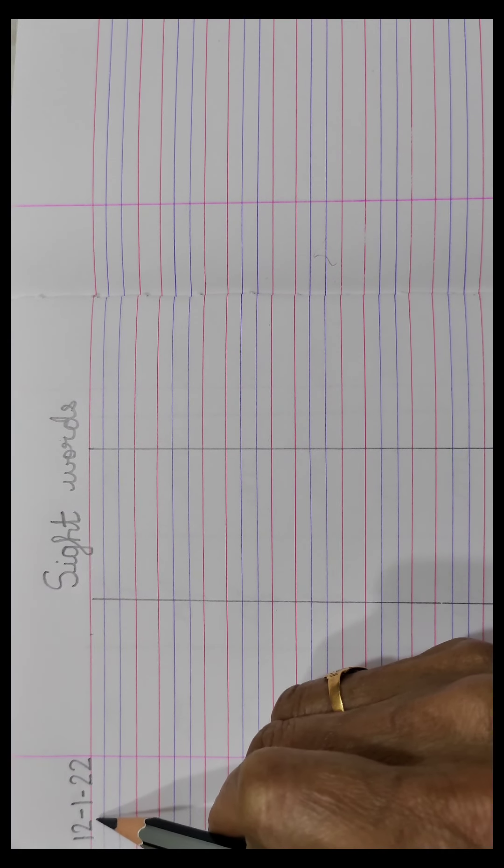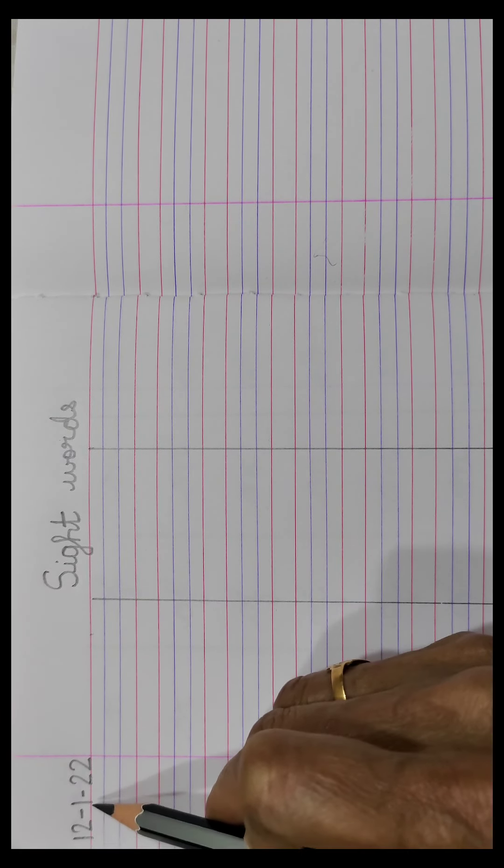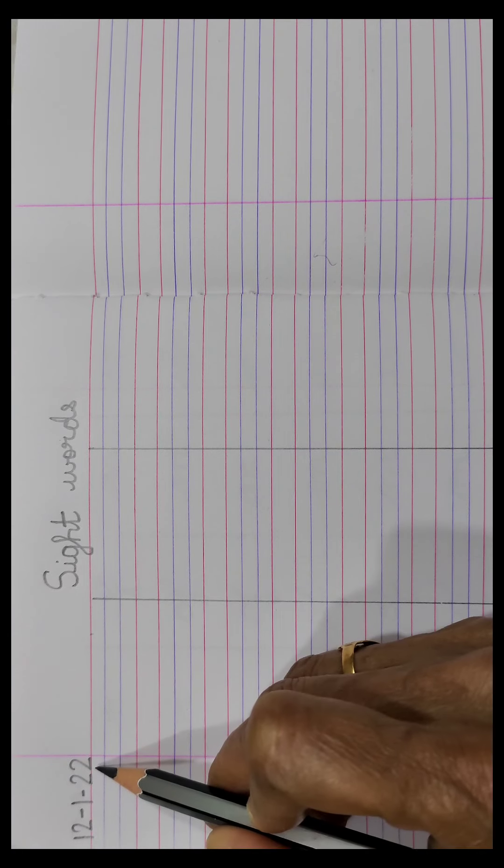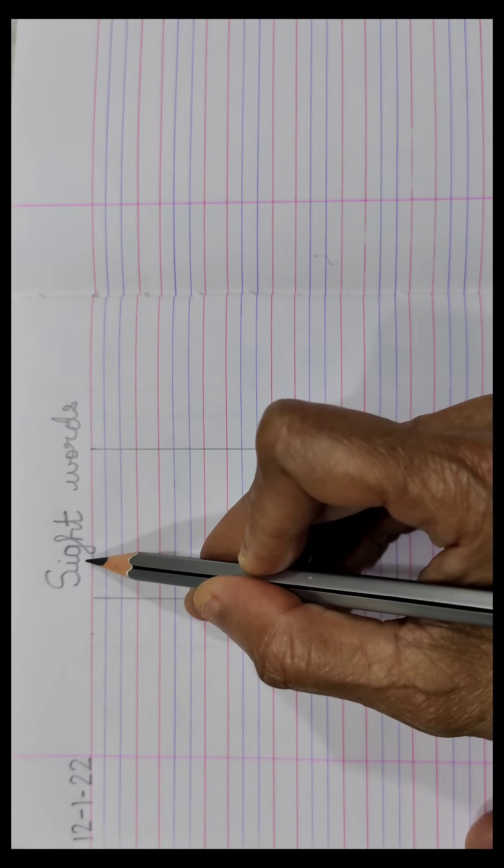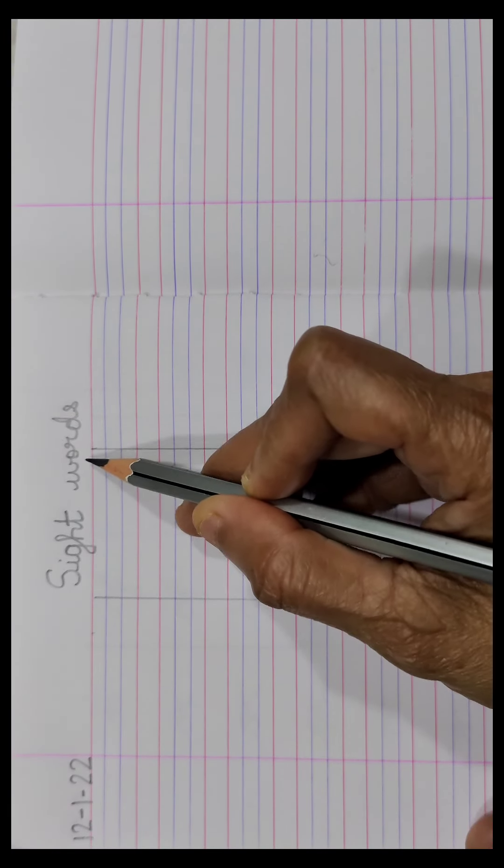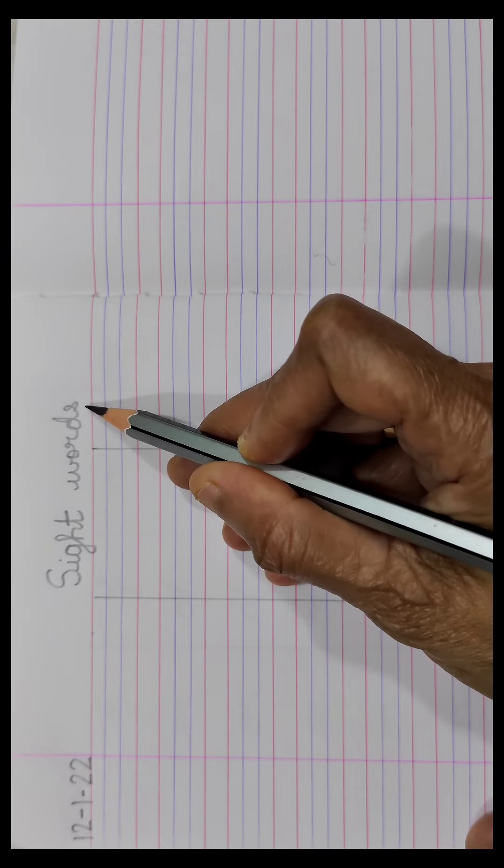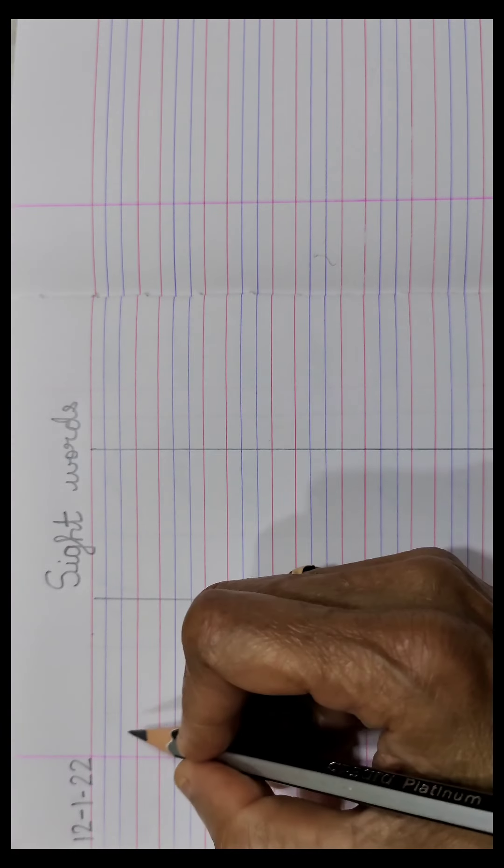First, let us write today's date 12-1-22 and the title SIGHT, S-I-G-H-T, W-O-R-D-S sight words.